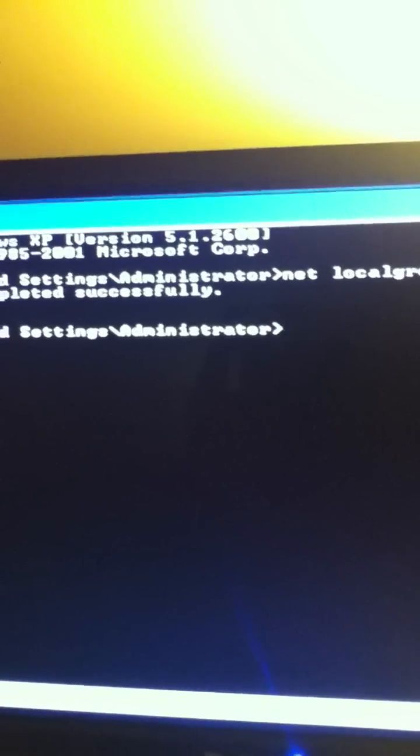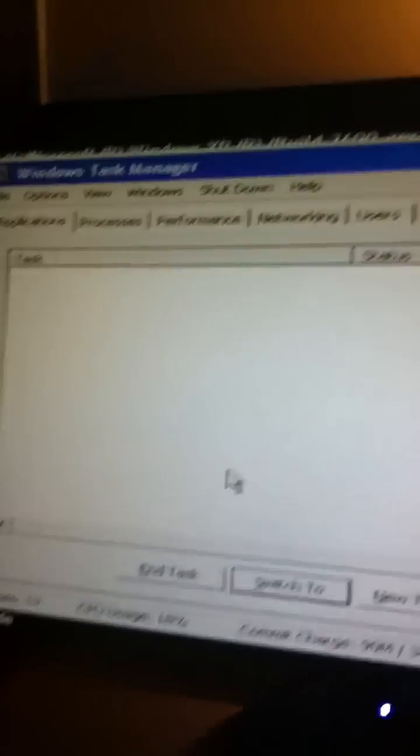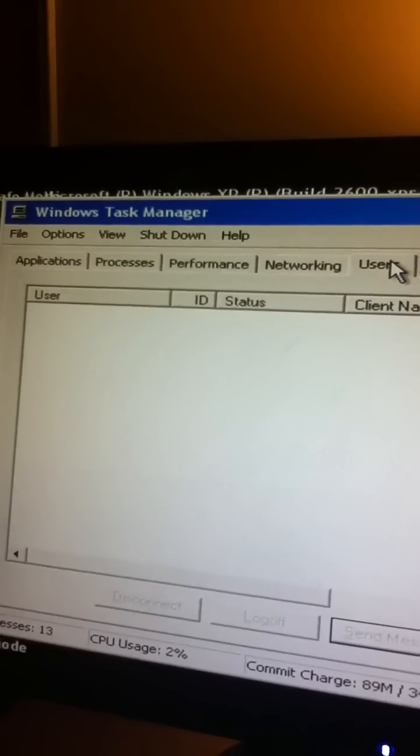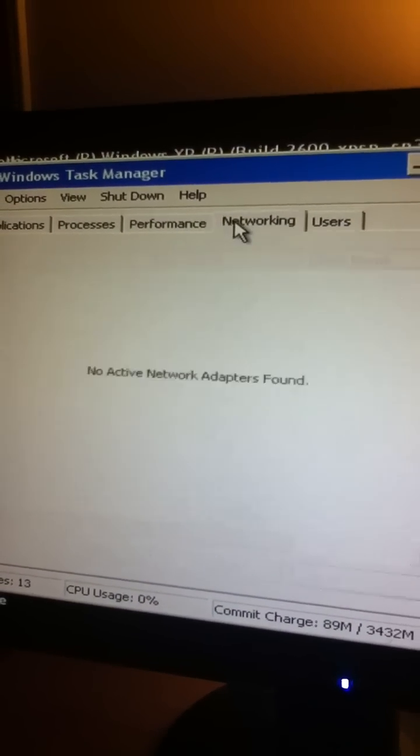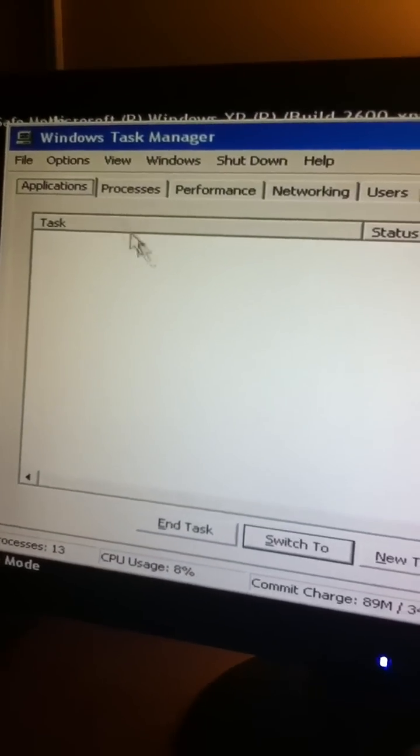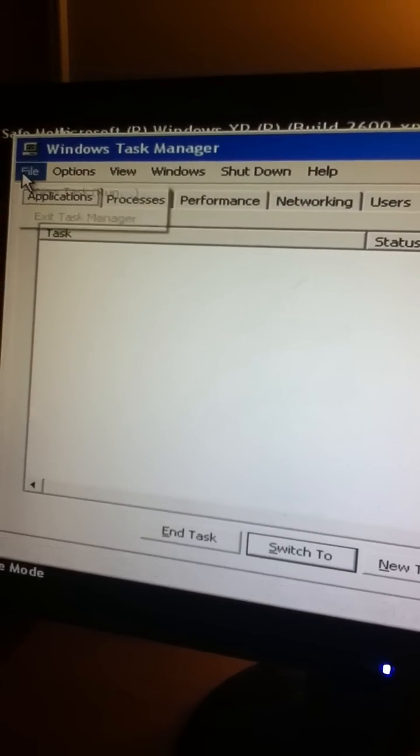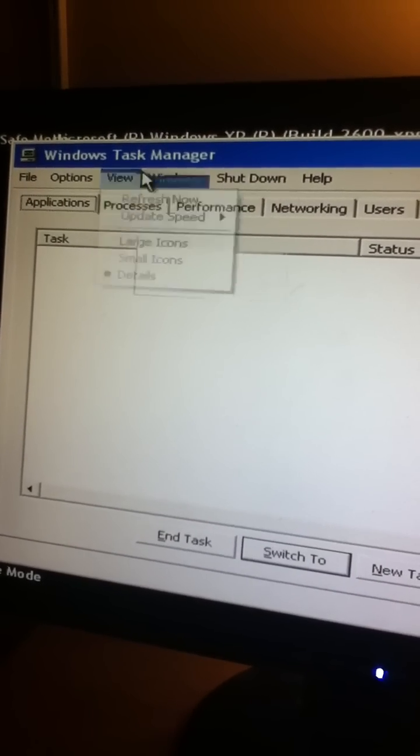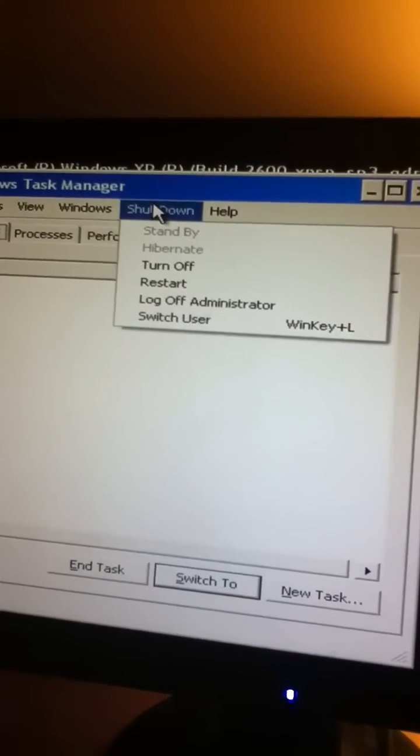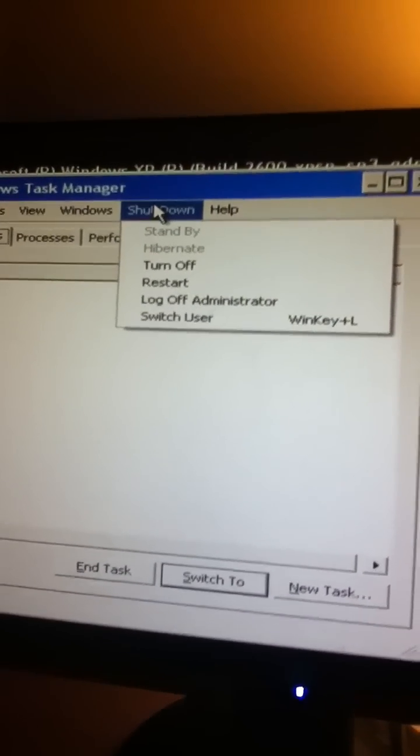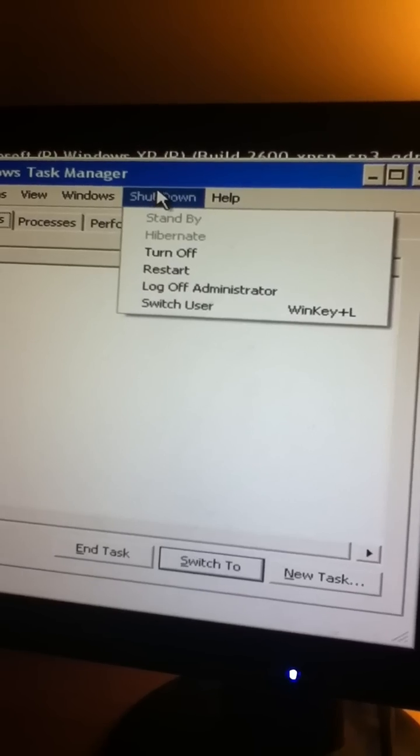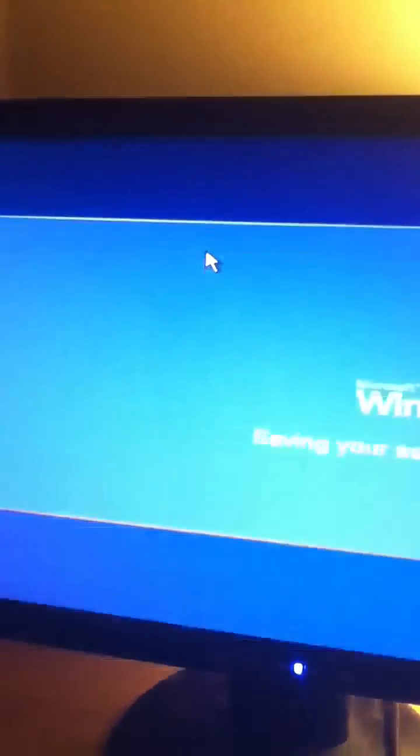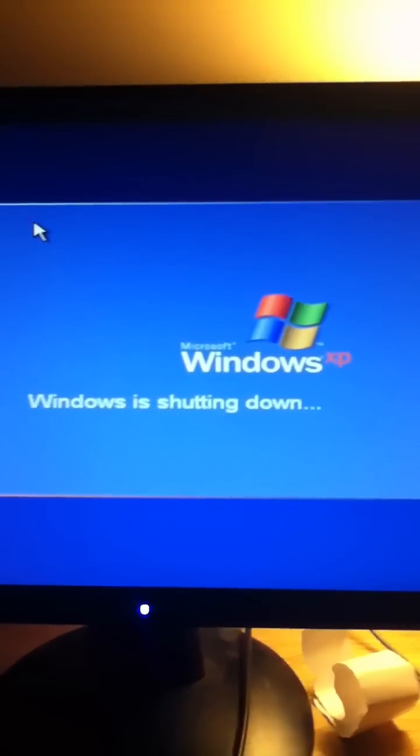Now, wait a second, I forgot. Shut down, so exit out, then do Control-Alt-Delete, and then turn off. Windows is shutting down.